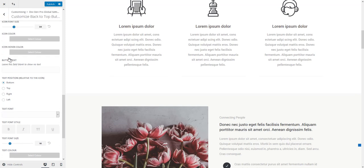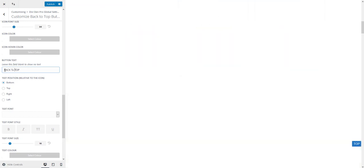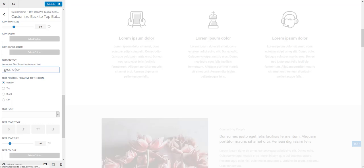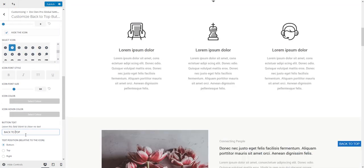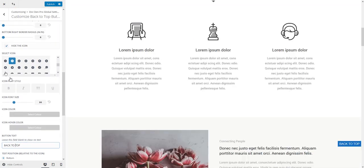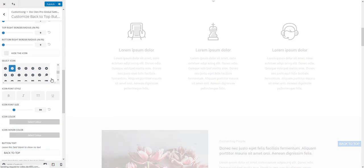So here's a button text field. For example you could add a text top or back to top. However you can also use the text along with the icon too. That's perfectly fine as well.